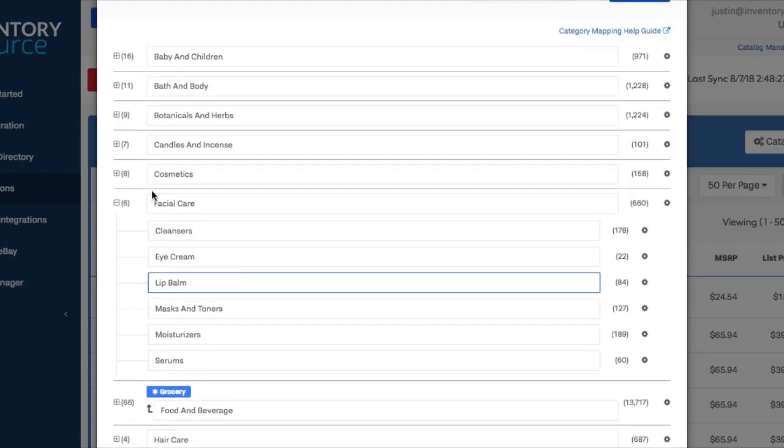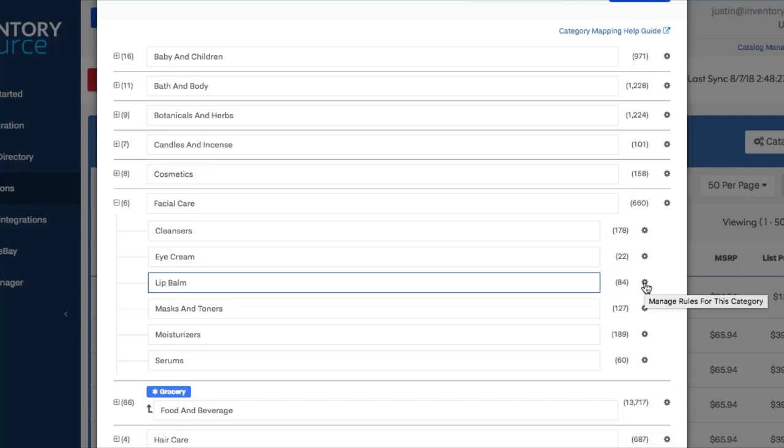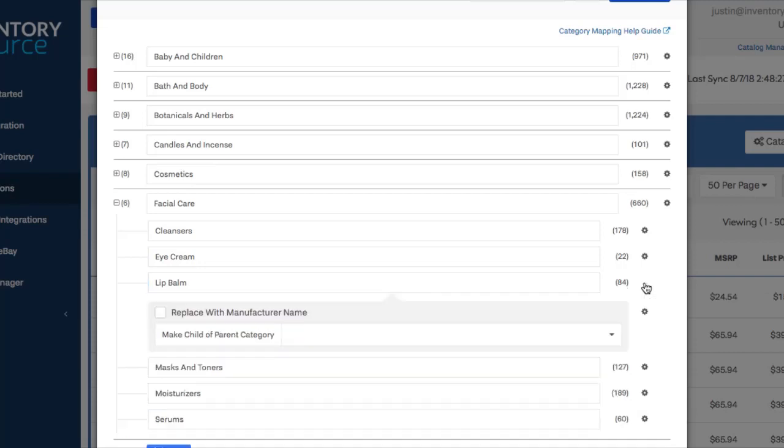So if you expand out and you're able to see the subcategory here, lip balm, if you click this gear icon, same as we did before, you'll have a pop-up that says make child of parent category.